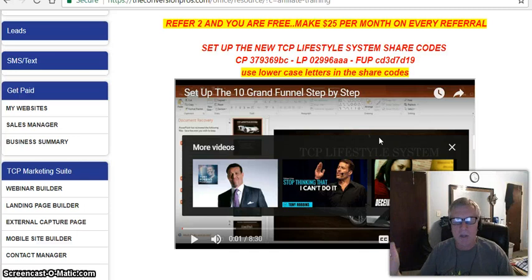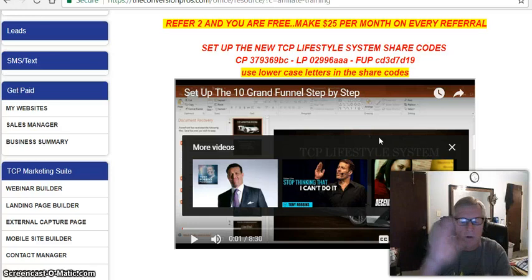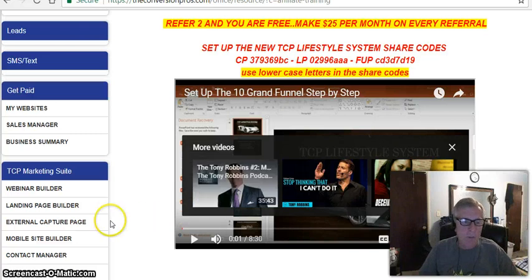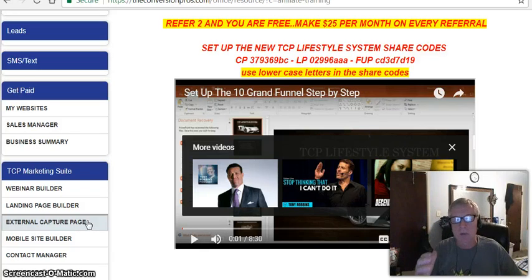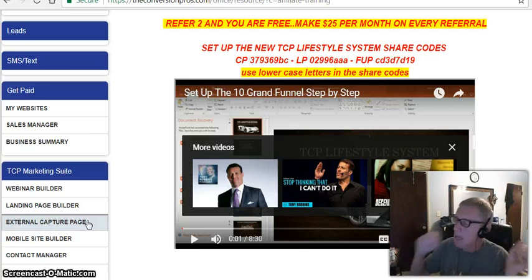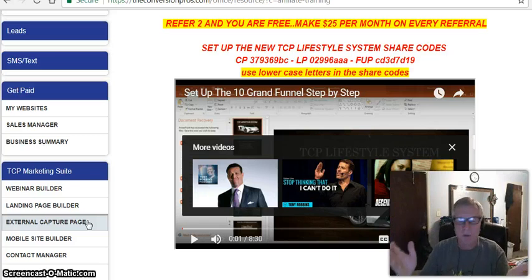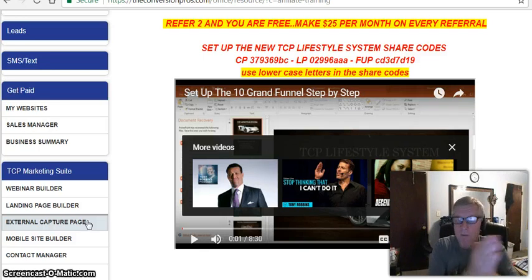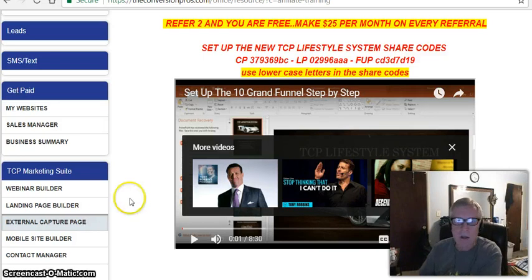In about 12 minutes I've shown you everything you need to duplicate this system. Now, if you're in health and wellness, fitness, lotions or potions, those processes are also in the system under creating external capture pages. But if you're promoting The Conversion Pros as your primary business, that's the process we just covered. If you're in another business — an MLM, a brick-and-mortar — this system has pre-made pages for that too.